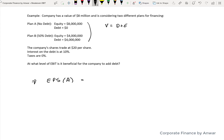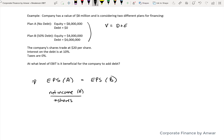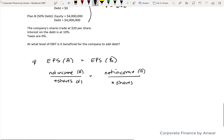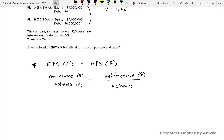To find the breakeven EBIT, earnings per share for Plan A must equal earnings per share for Plan B. Earnings per share is net income divided by shares outstanding for each plan, and both the net income and share count will differ between the two plans because of how they're financed. Let's work through each one.